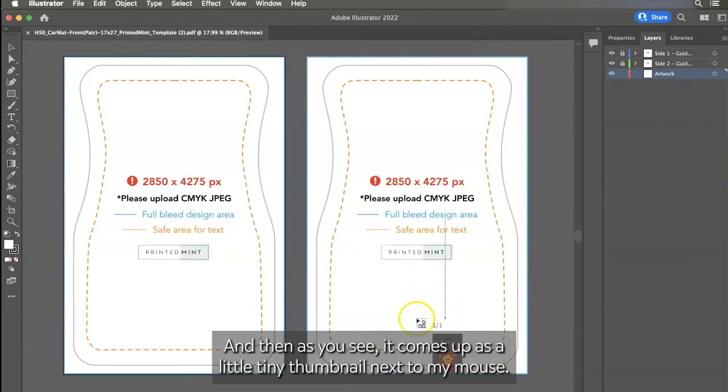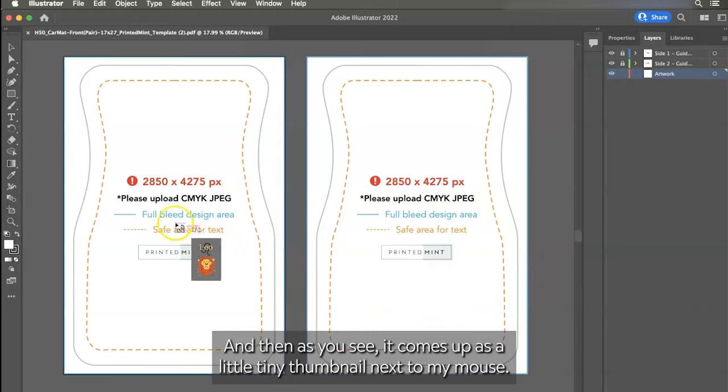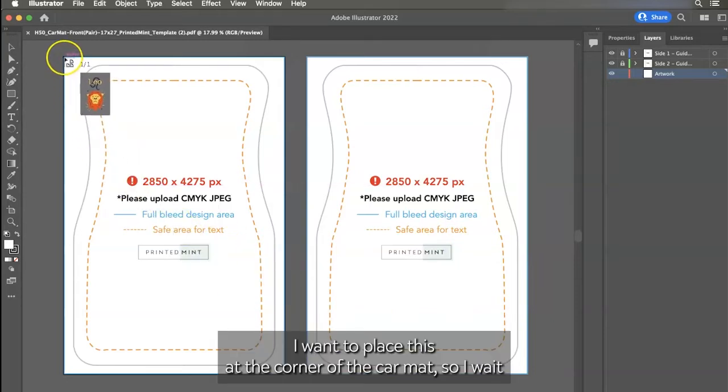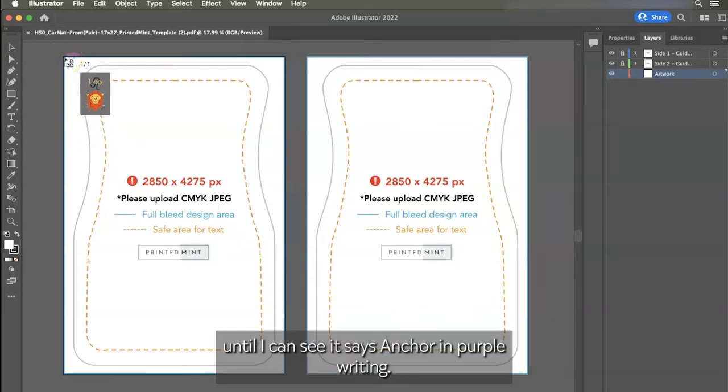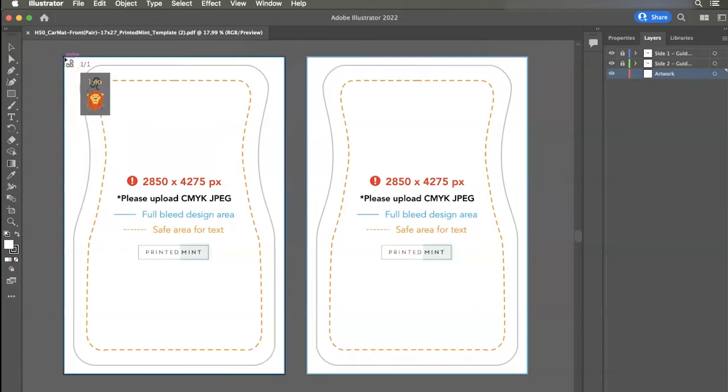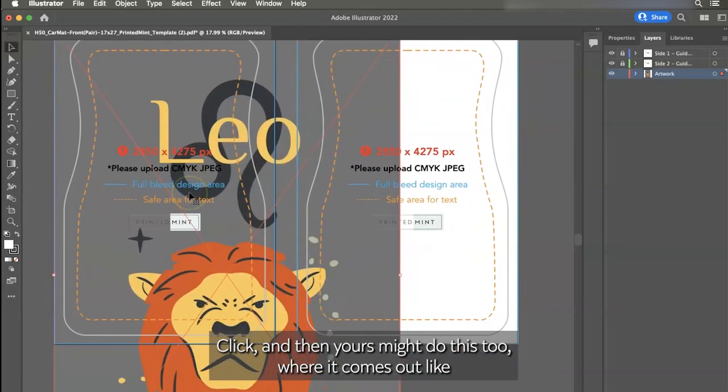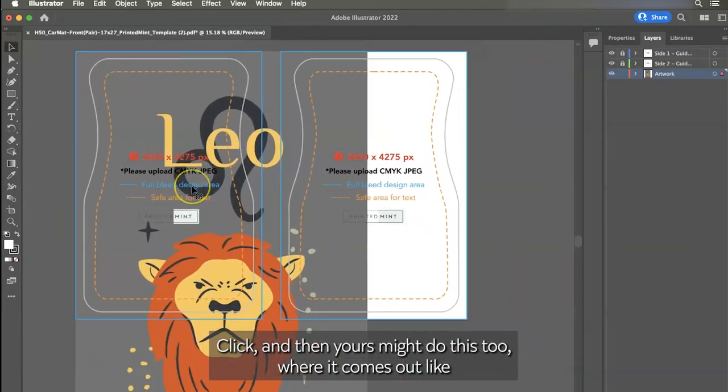And then as you see, it comes up as a little tiny thumbnail next to my mouse. I want to place this at the corner of the car mat. So I wait till I can see it says anchor in purple writing, click.